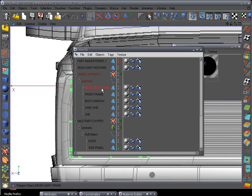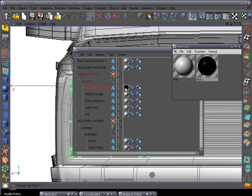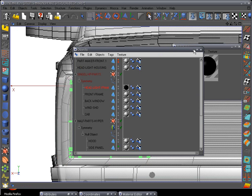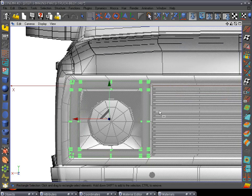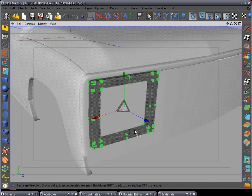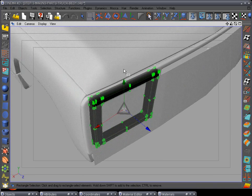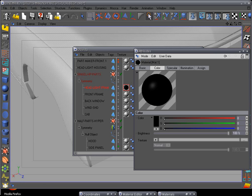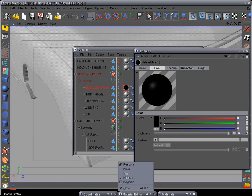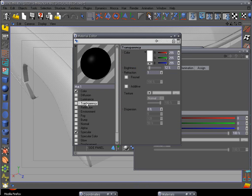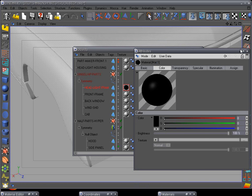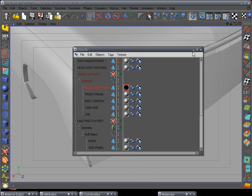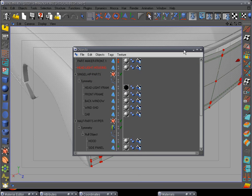Go back to the object window, open up the headlight frame, and add the black material to it so we can still see it as we go along. It has a transparency which we don't want, so open up the material editor, go to transparency - set it to zero. There we go, downsize that.